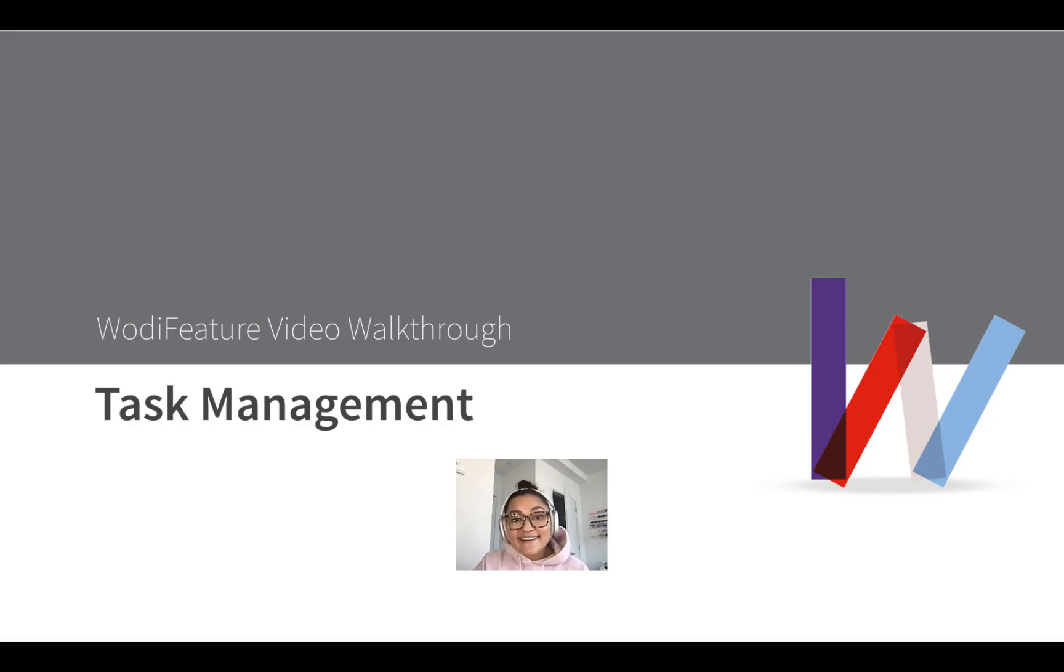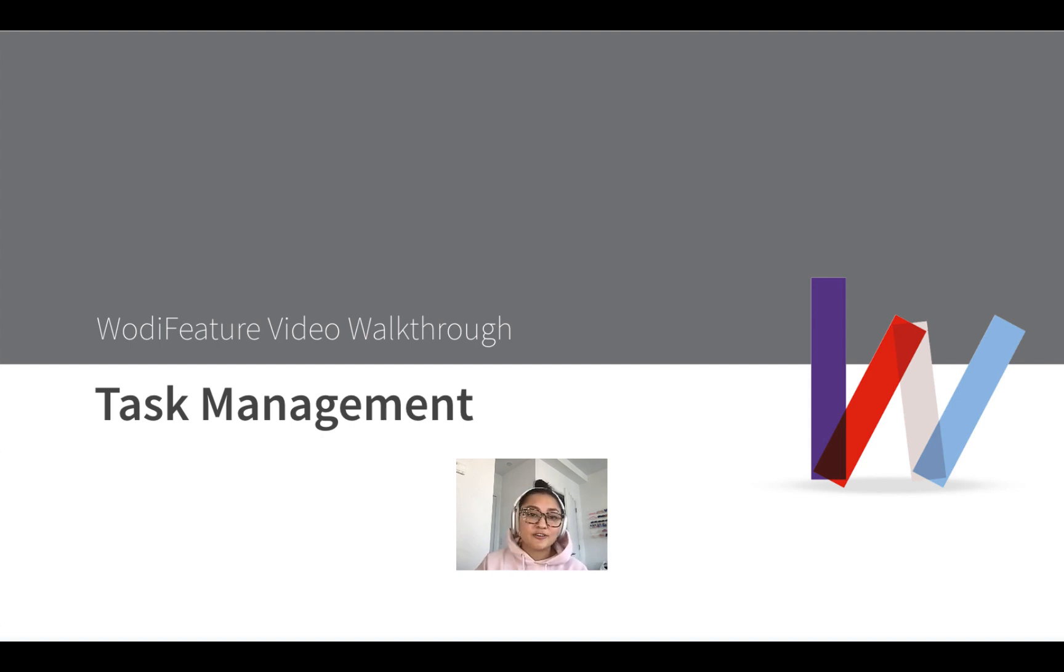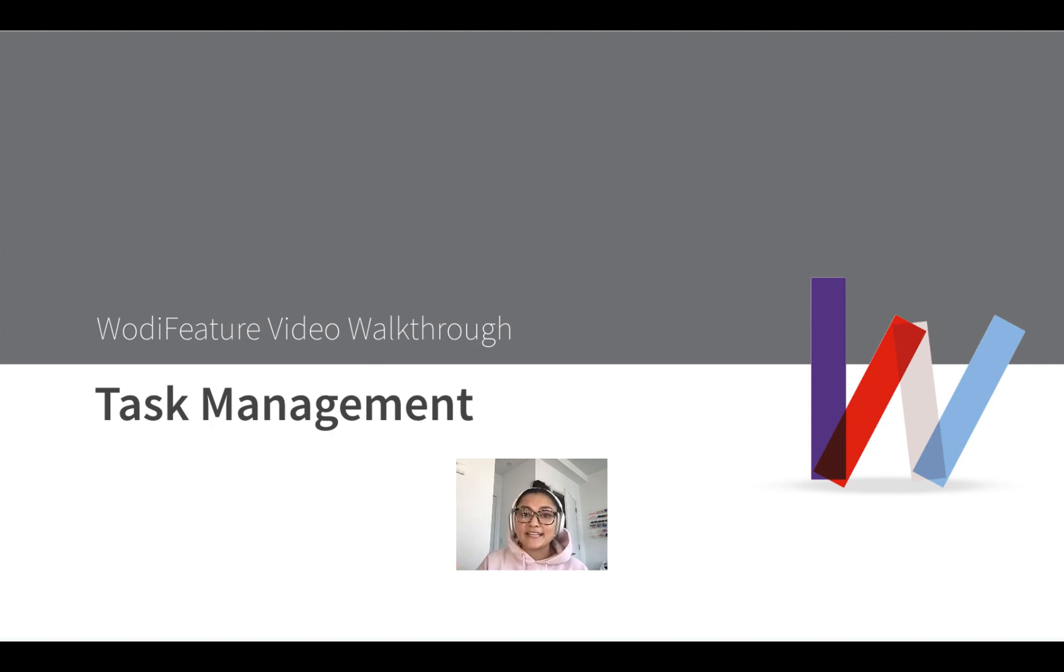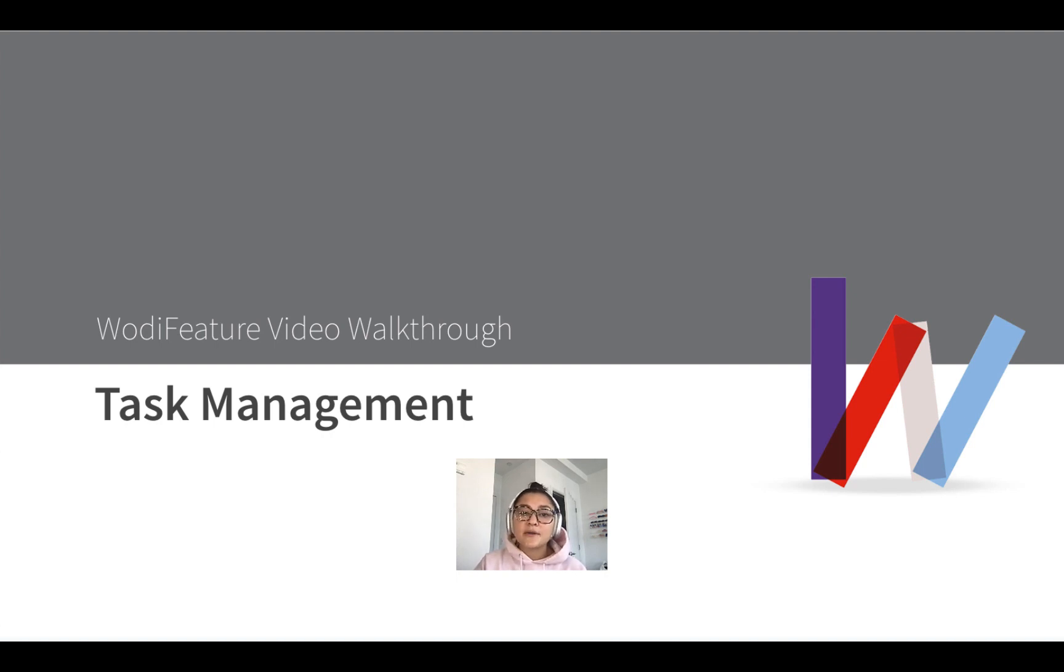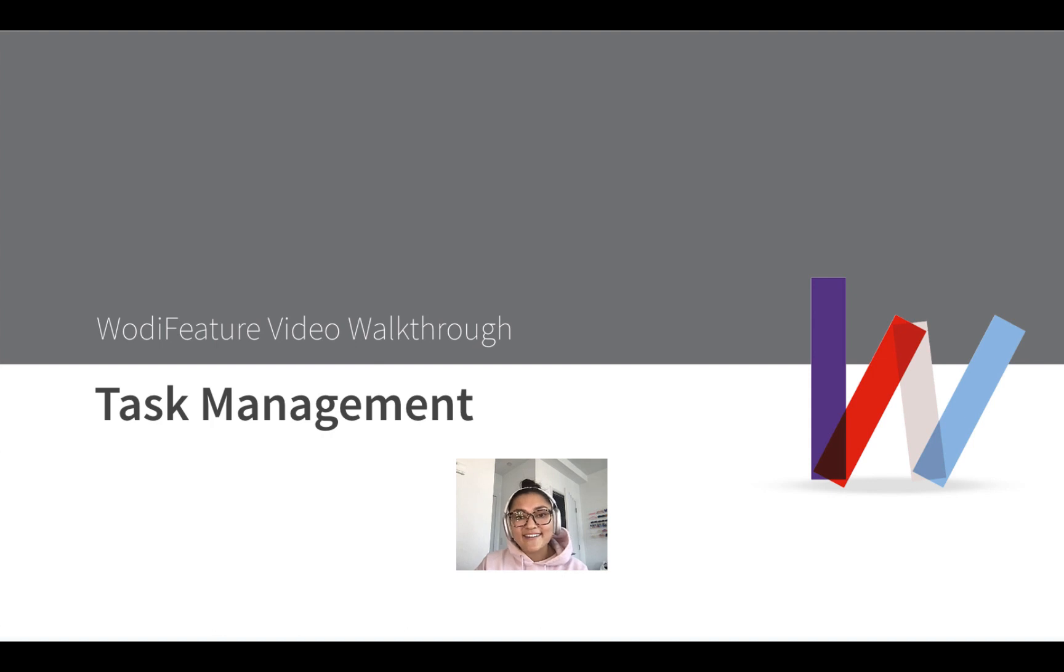And there you have it. Overall, I hope you're as excited as we are about our new task management feature. We believe this will be a game changer for your business, bringing order, efficiency, and increased customer satisfaction. We're here to support you every step of the way as you explore and implement this fantastic new feature. So if you have any questions or need assistance, please don't hesitate to email our support team at support at wadify.com. And I've also dropped a few additional resources in the description below if you want to take a look. Other than that, thanks for watching and have a great rest of your day.